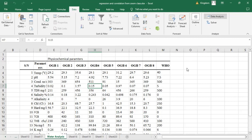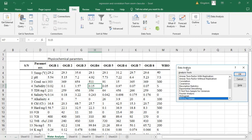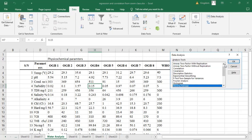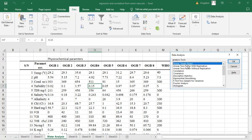The Data Analysis dialog box is now open. I'm looking for ANOVA — I can see the first one here: ANOVA Single Factor, because I just want to compare based on columns. That is, is there a significant difference between the performance of these water samples captured in OGB1 to OGB8 as compared to the standard value from WHO? I'll click OK.